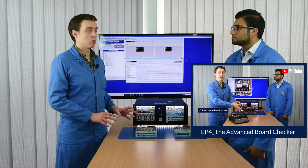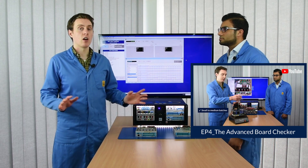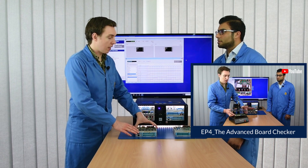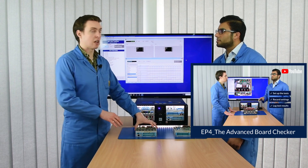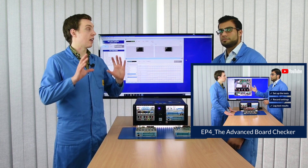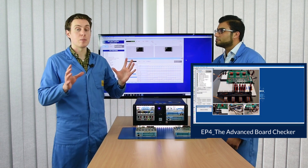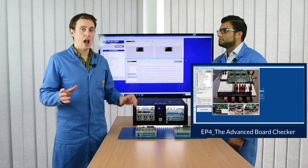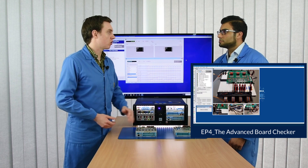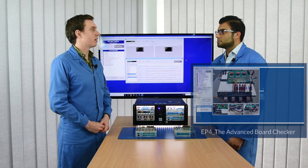We actually used both of these modules to check the entire board. What we used the ATM for was to check the majority of the functionality of the whole PCB assembly, and it went into detail and checked each individual component with the BFL.